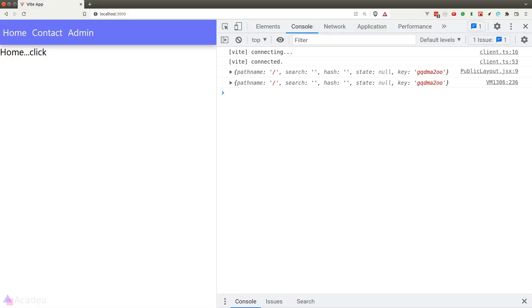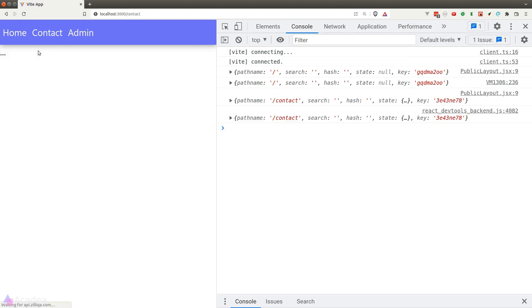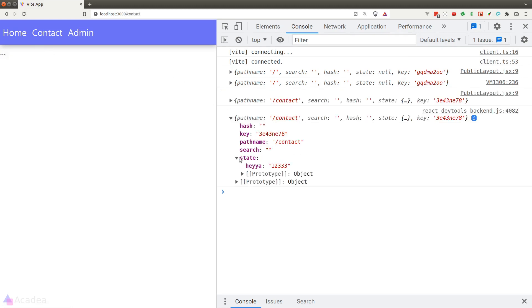Let's go back to the home page in our browser and I'll go ahead and click on the button and take a good look at the location object that we were printing out in the browser console. We now have the state property and it is exactly the state that we passed inside the navigate function. We have just successfully passed data from the home page to the contact page.